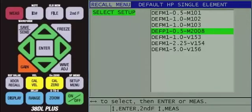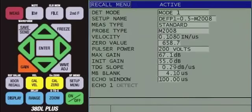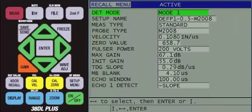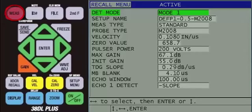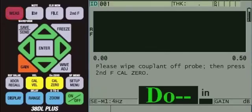At this point, you can press the red measure key to recall the setup or press the enter key to see the parameters within the setup. If you press enter, press the red measure key next in order to recall the setup and return to the measurement screen.